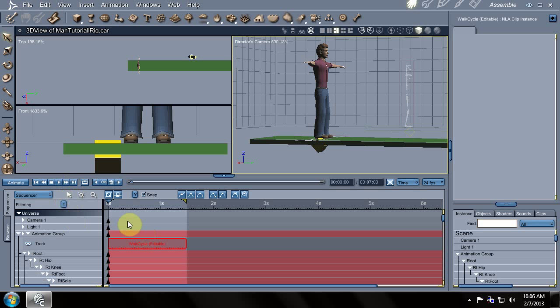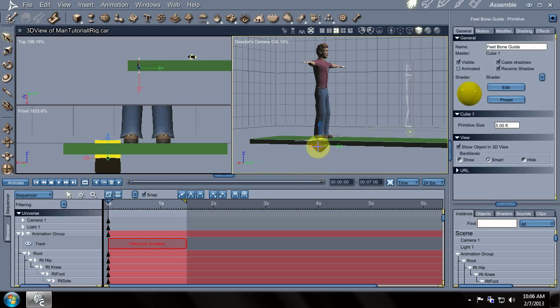So now what we can do is we can actually create the first frame of the animation. Maybe I'll wait to do that in the next video. Hopefully there's a next video, should be. So that's it, we'll see you in the next video.